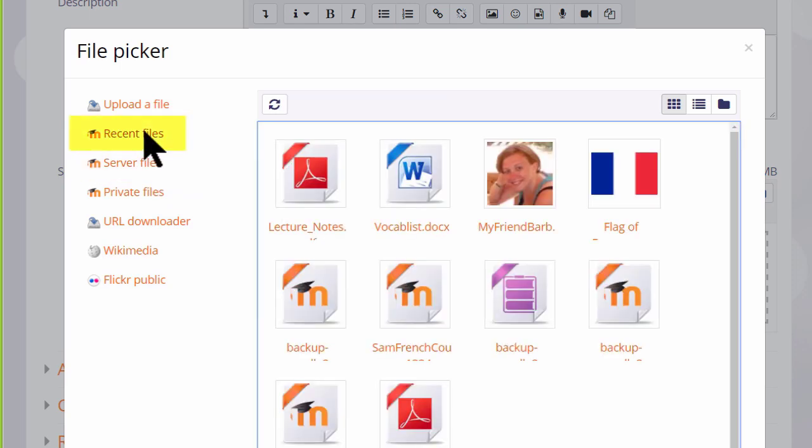Recent Files shows you the last few files that you've uploaded and it's context sensitive. This means that Moodle knows if you want to upload an image through the image icon it will only show you images. If you want to upload a sound file using the Media icon it will only show you media files.